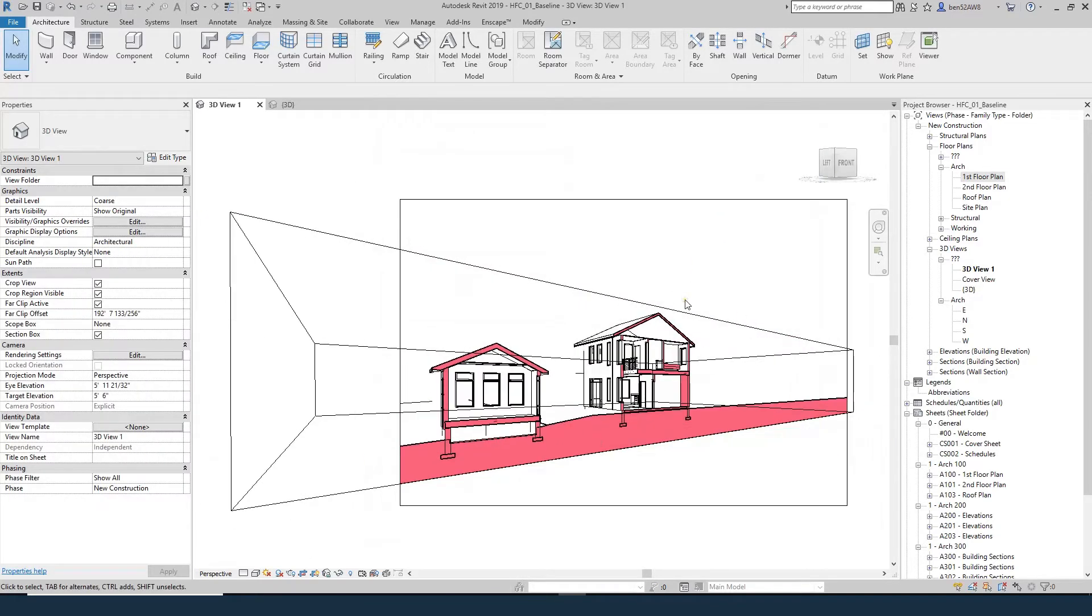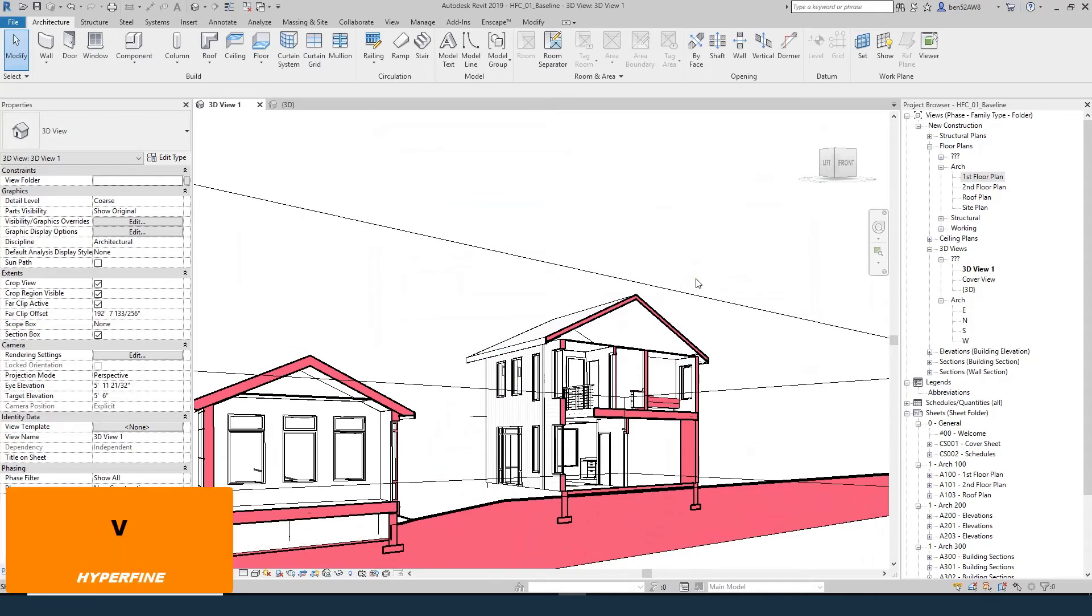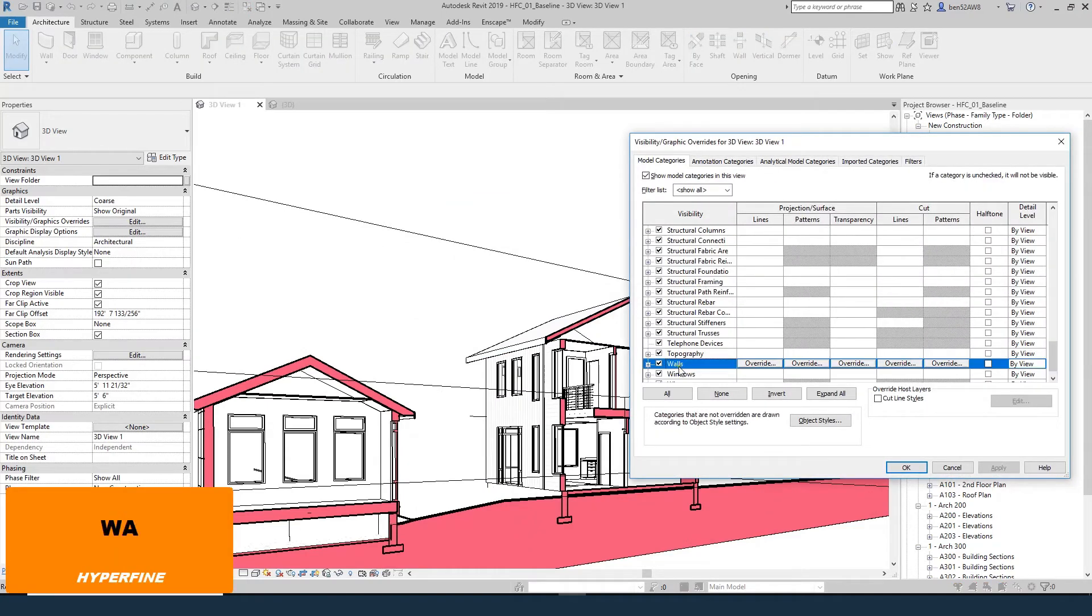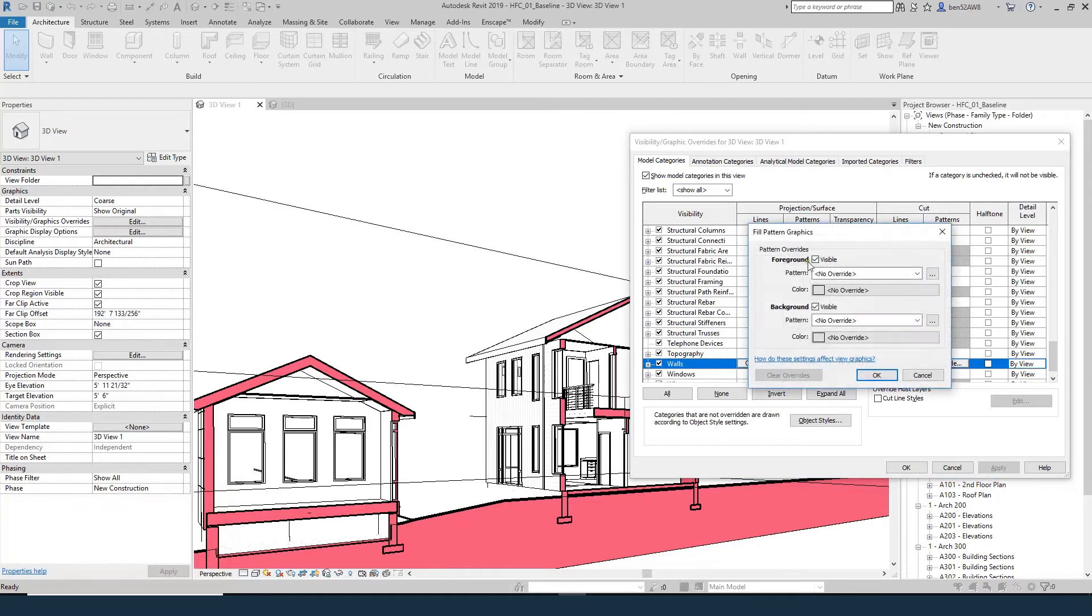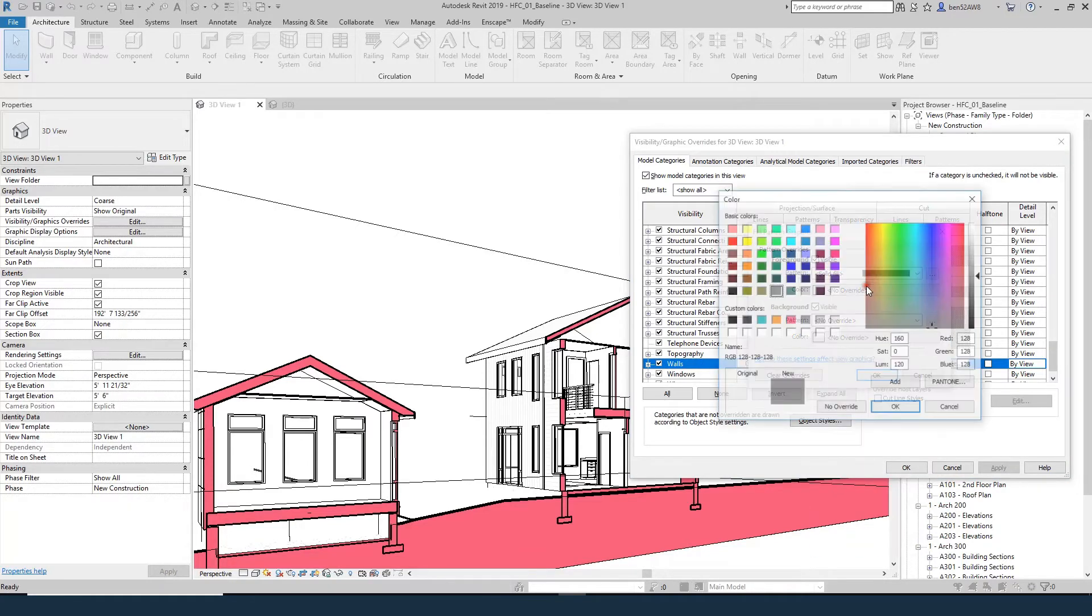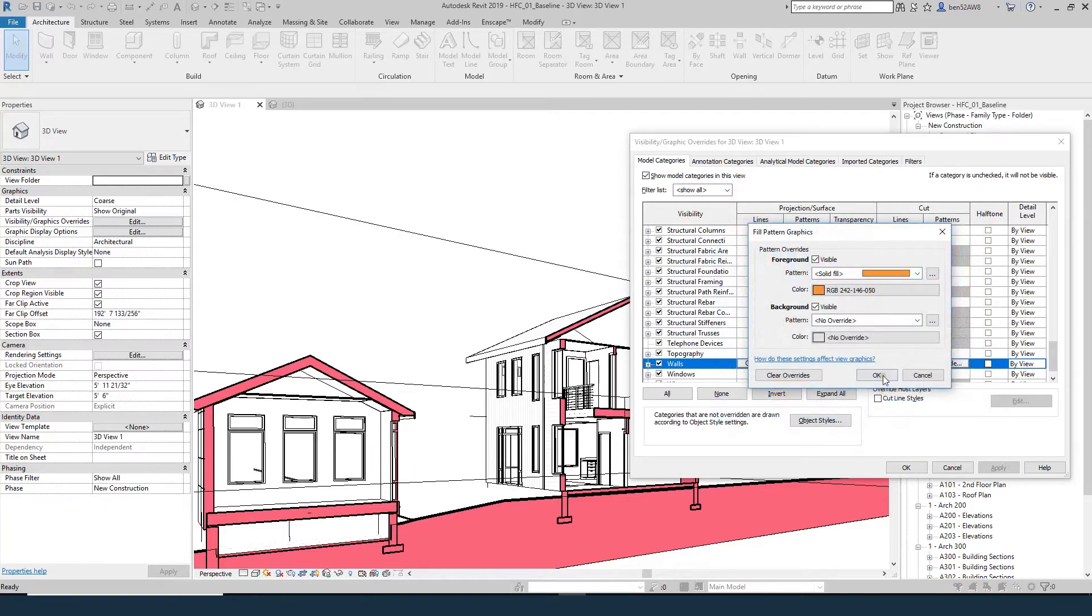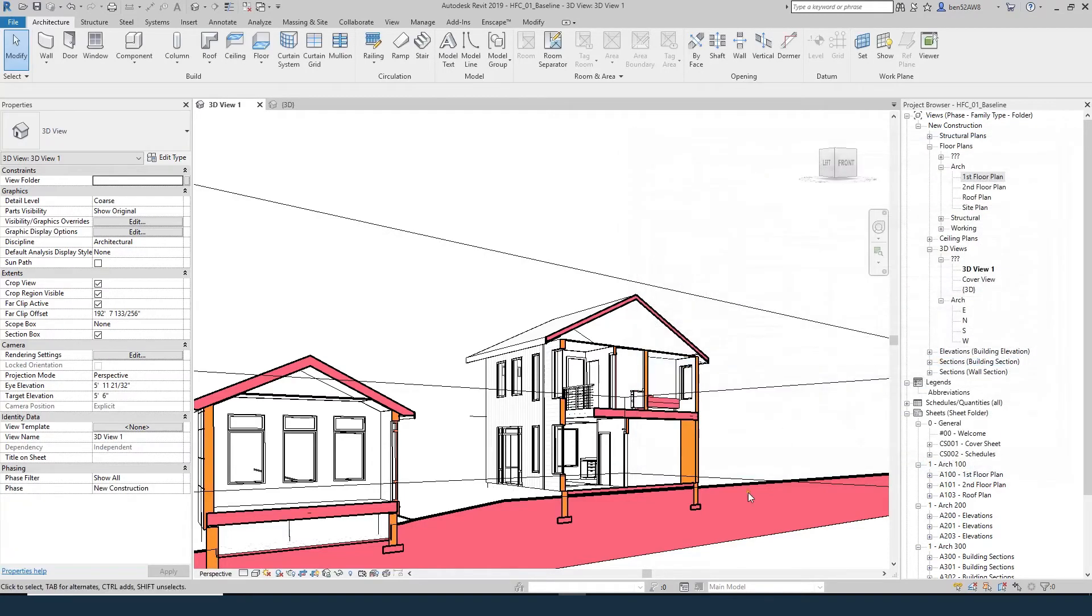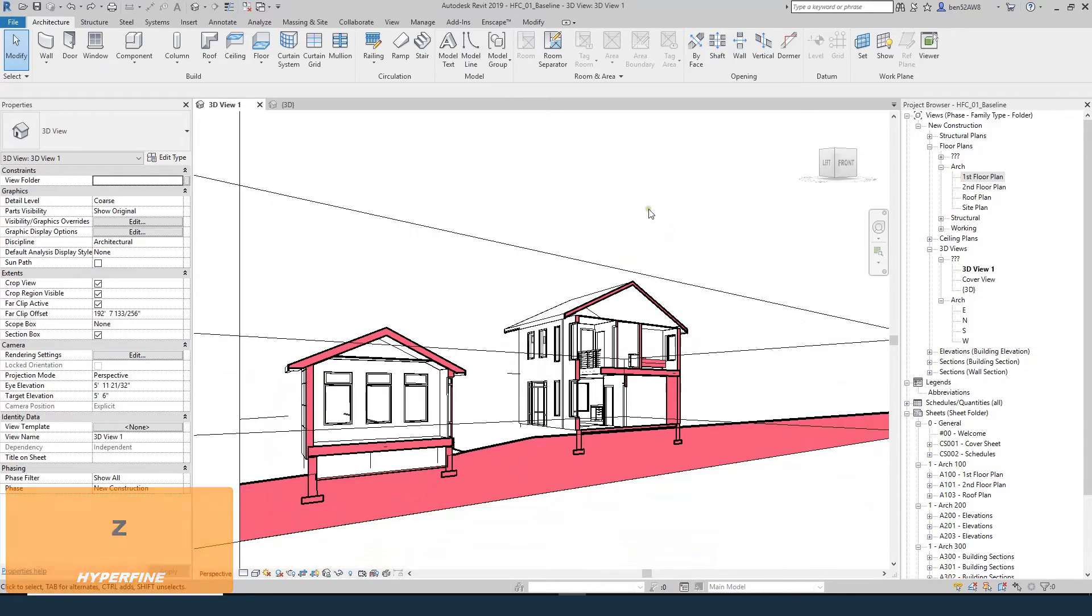If yours is not set up to poche, you can always go to visibility graphics and change things here. So I hit VG for visibility graphics, I just hit WA to quickly come down to walls. If you go to the cut, you can override the pattern to solid and you can override the color to something else. That should work. I don't want to do that - I like this melon color.